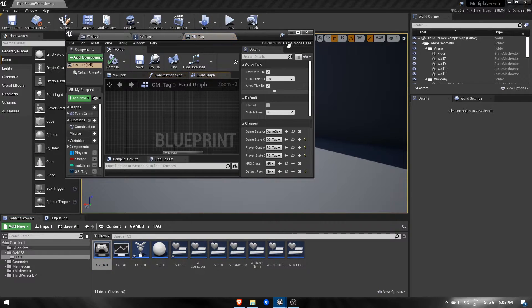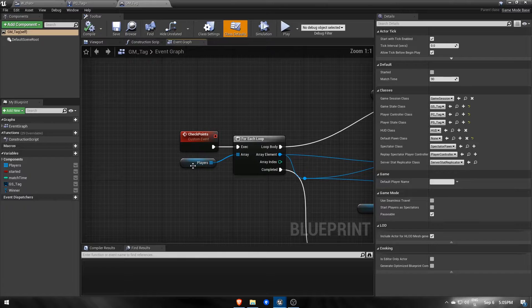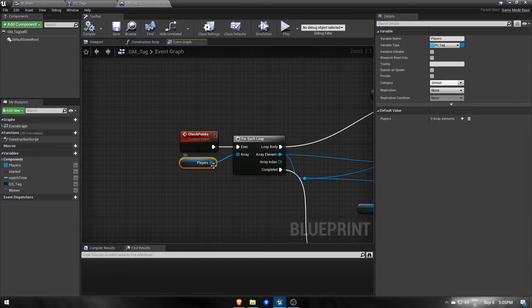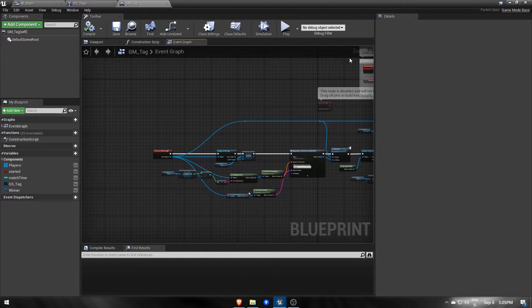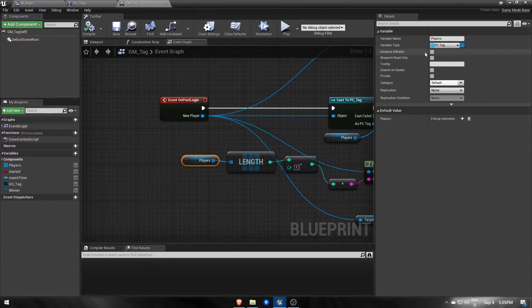Let's go to our game mode, which already has a list of players, that is filled each time a new player joins on onPostLogin event.